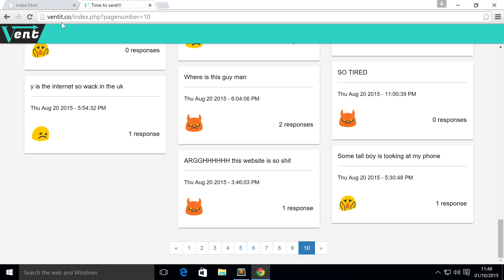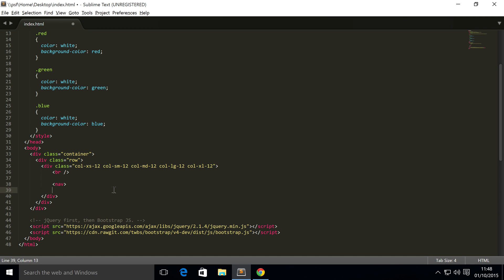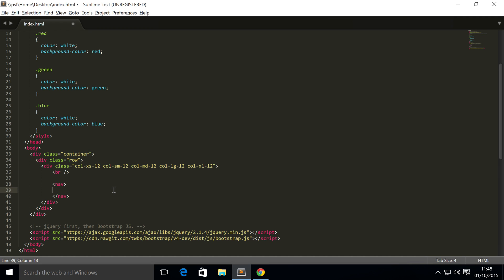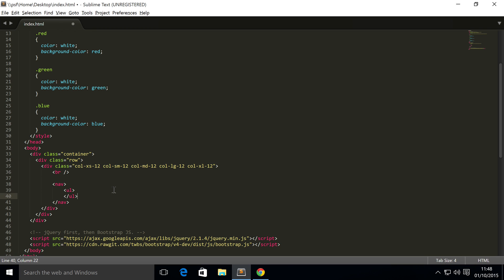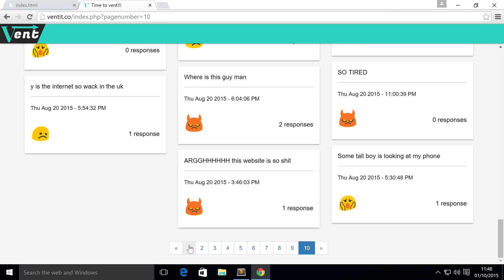To do it, first we need to start off with a nav element. So many components within Bootstrap use a nav, very useful. It takes no class. We're going to put an unordered list inside, and the unordered list takes a class of pagination. Inside here it contains list items.